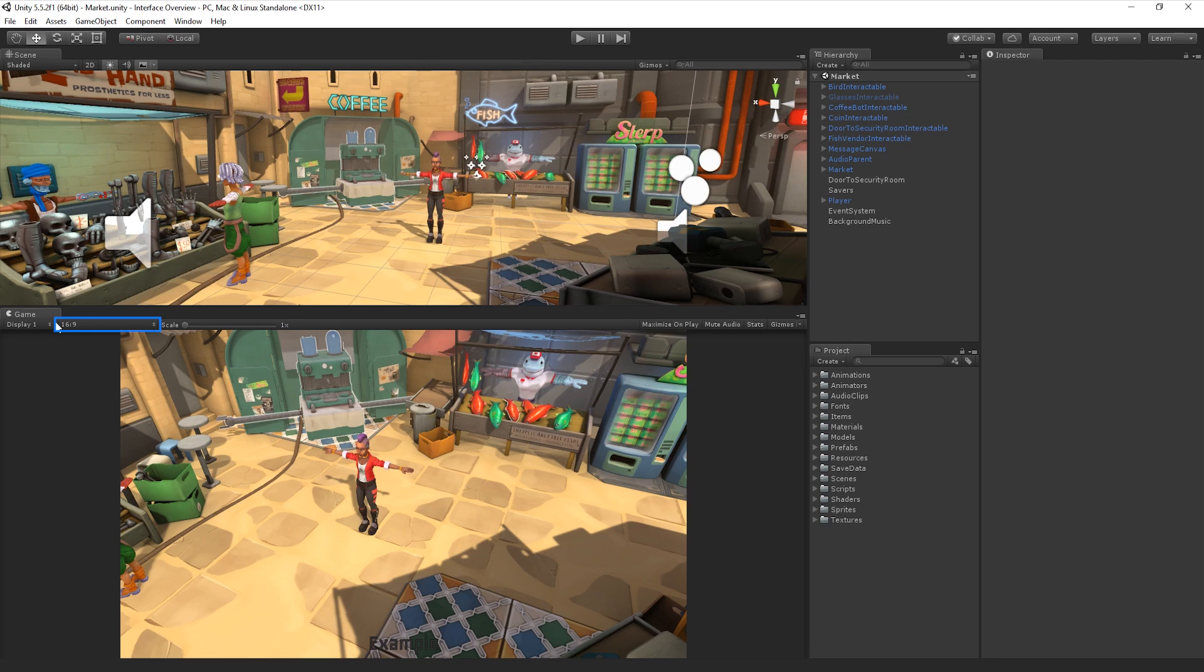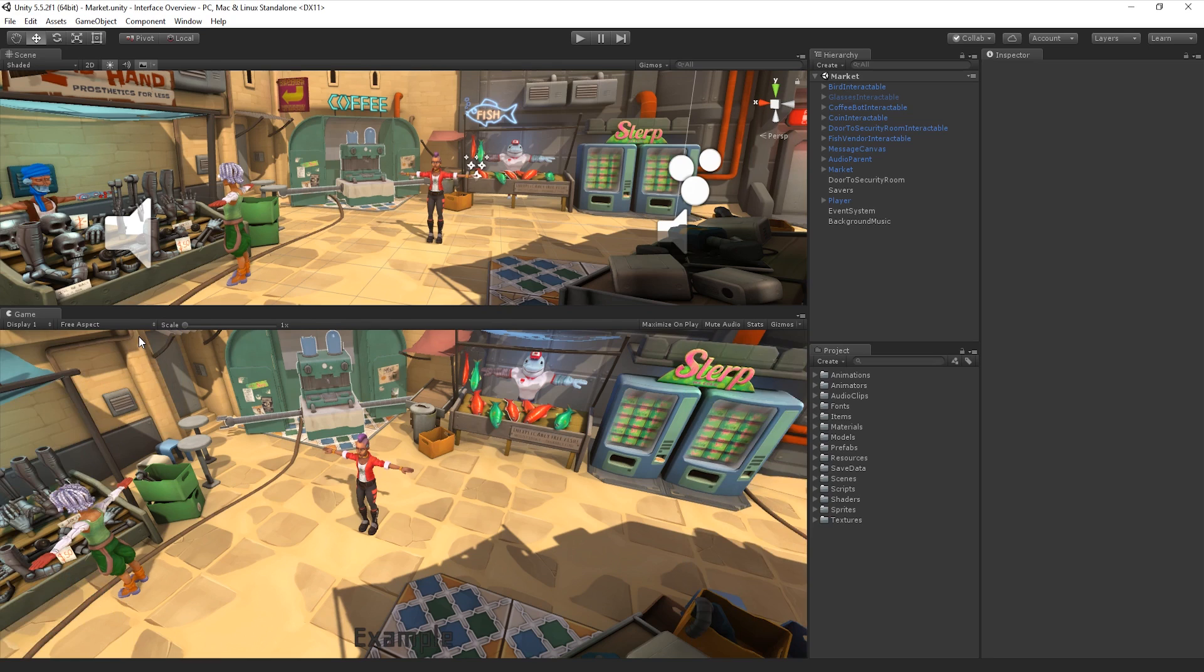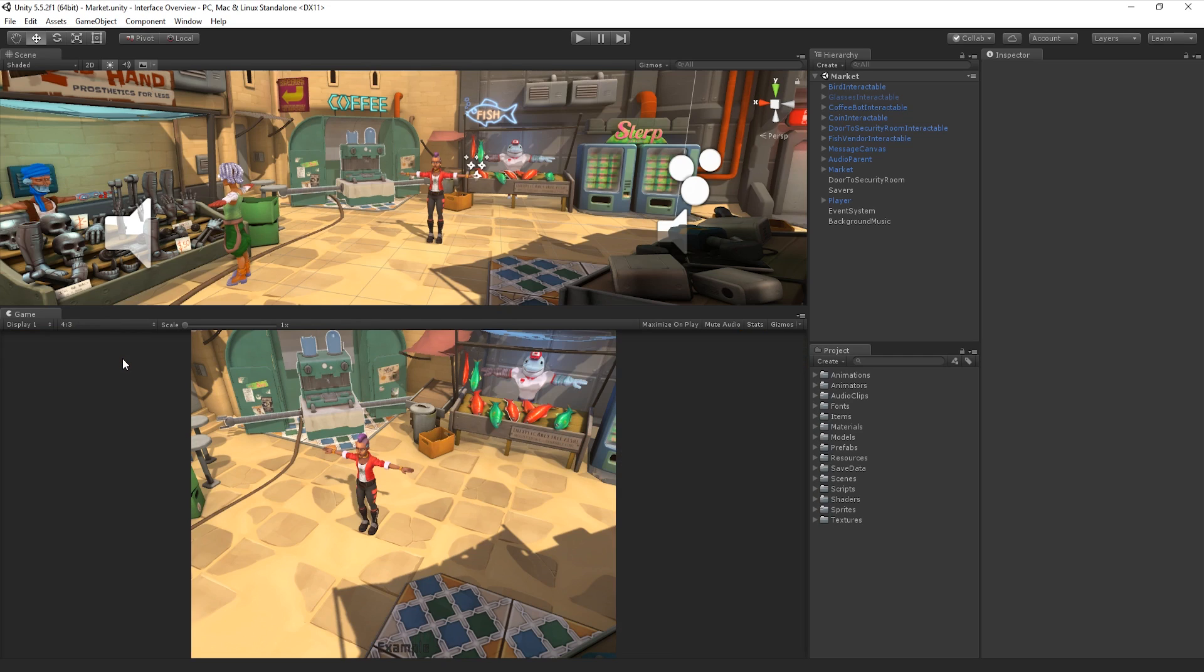The next item in the Game View Control Bar is the Aspect drop-down menu. The Aspect drop-down menu allows us to select different values to test how our game will look on monitors with different aspect ratios and resolutions. By testing with different resolutions and aspect ratios, we can ensure that all of the layouts, cameras, and items within our game, such as our UI elements, are working correctly for all of our target platforms.